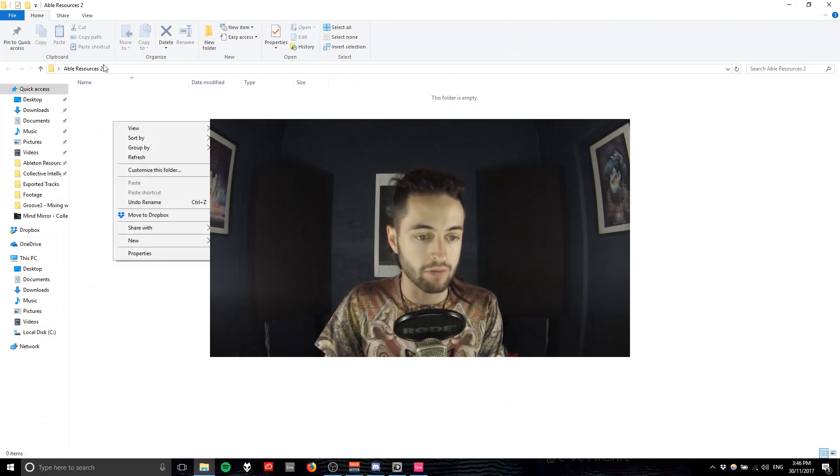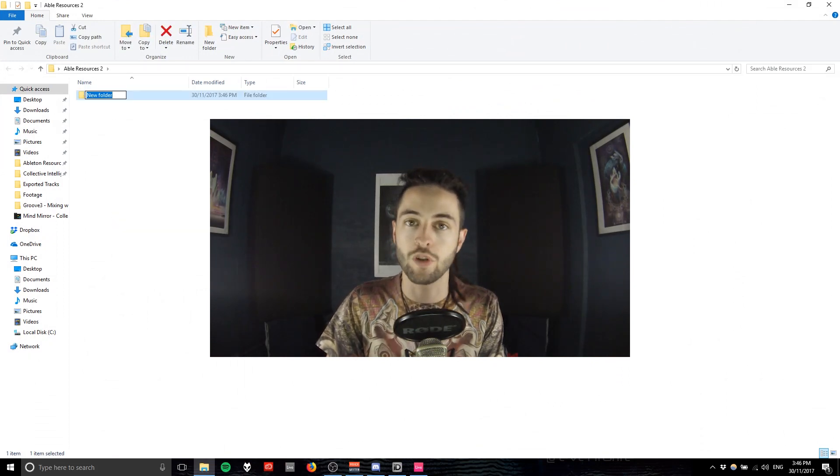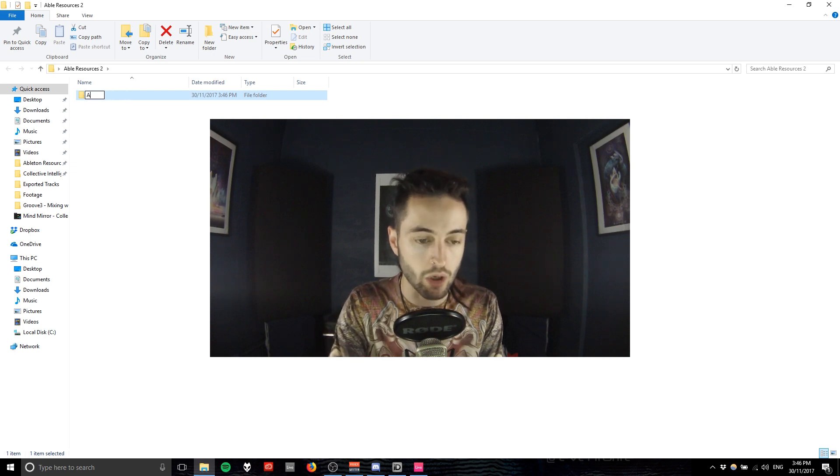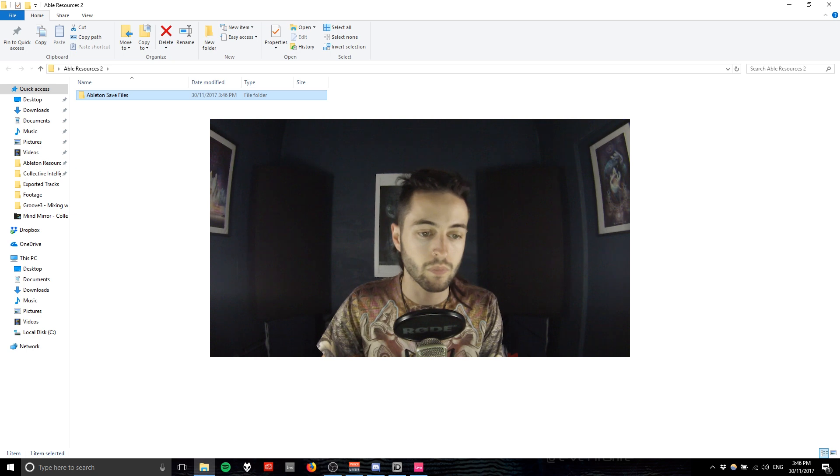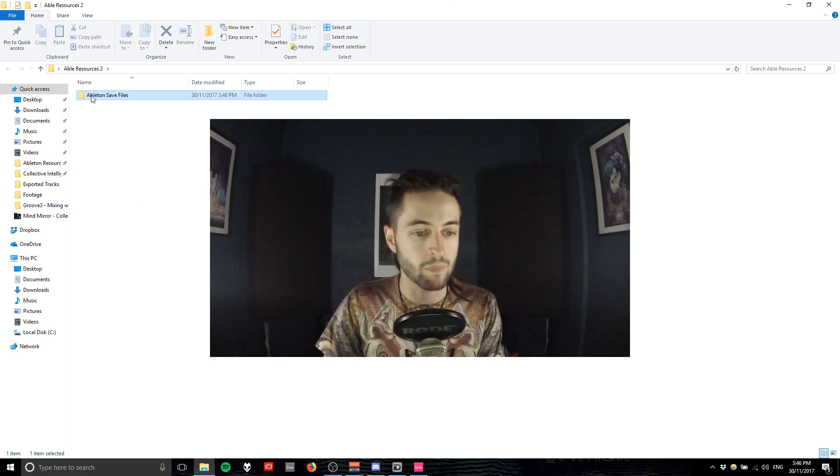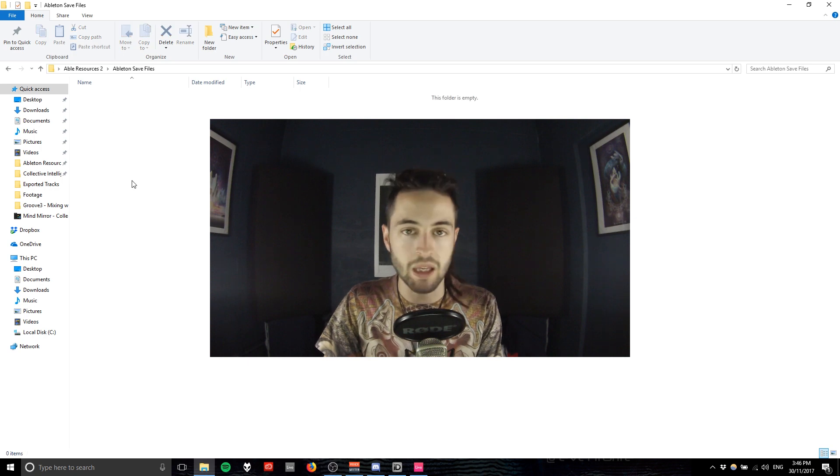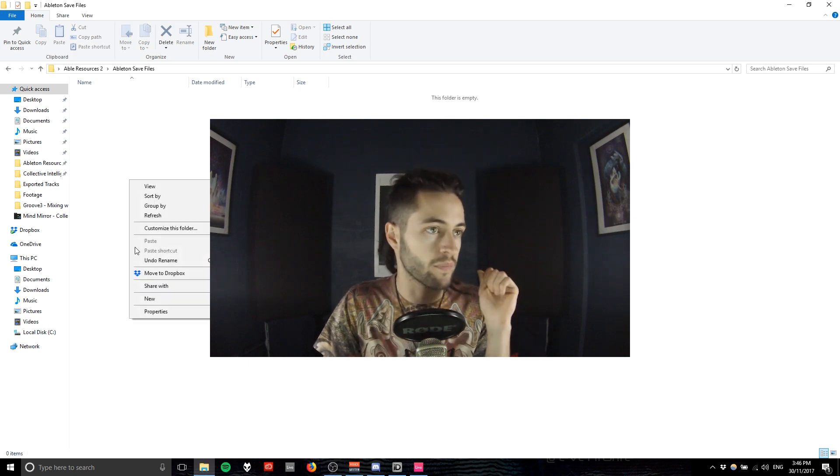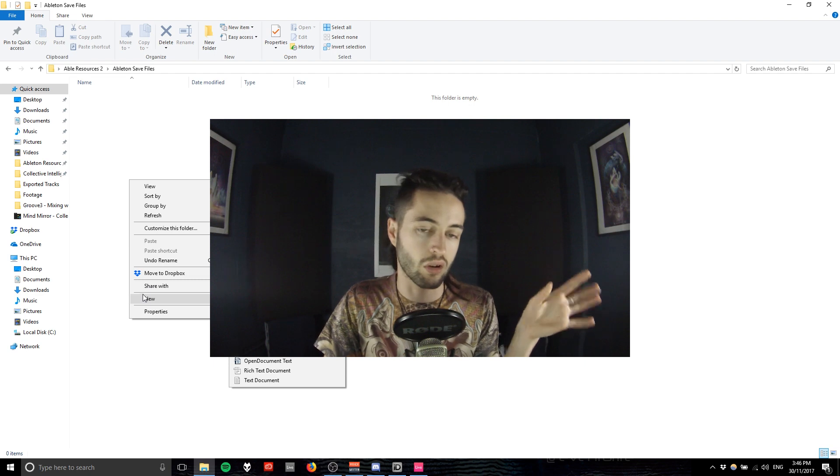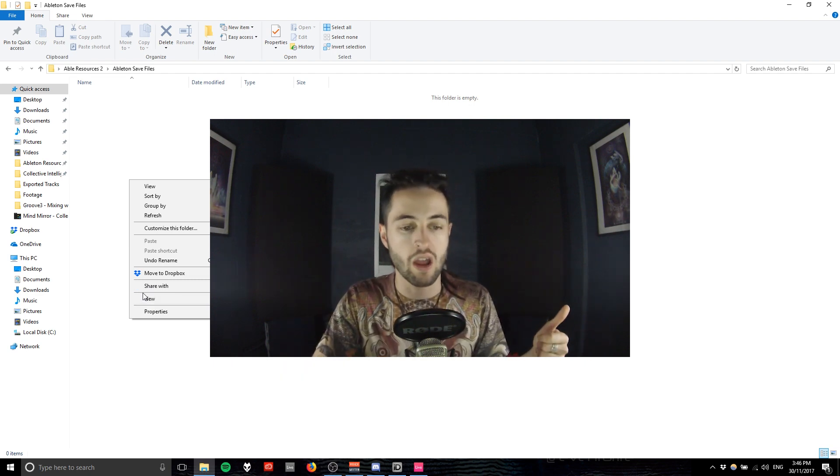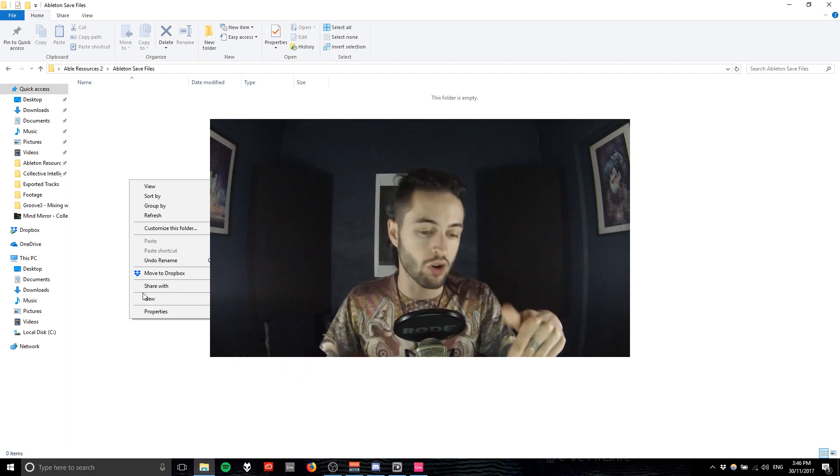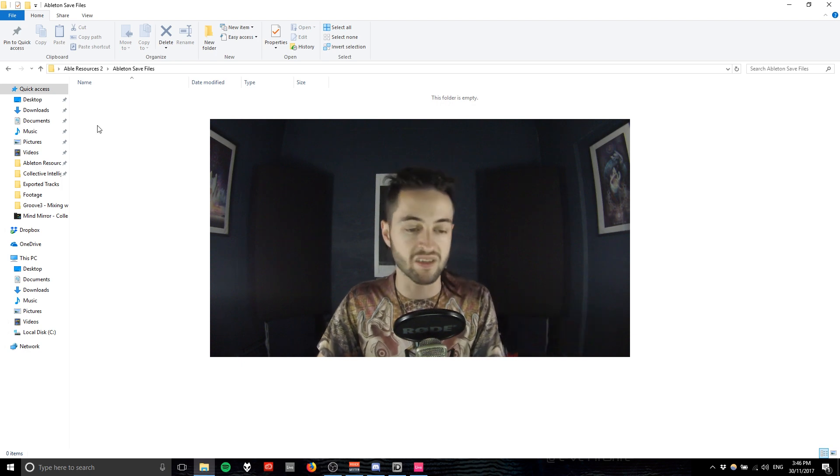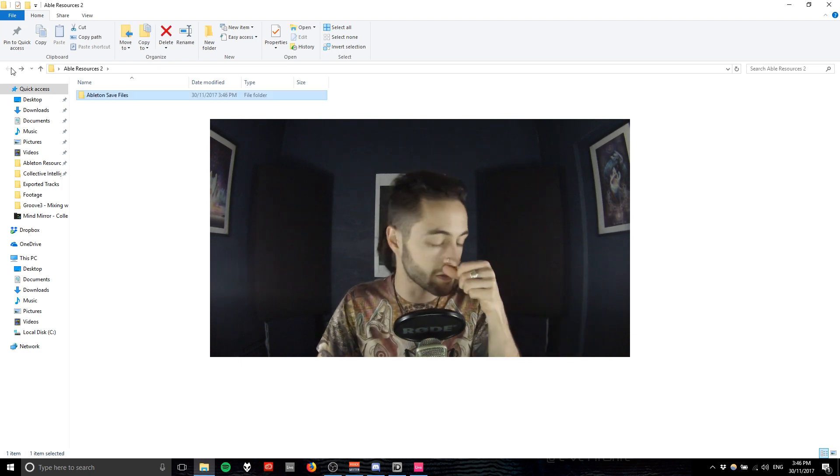Inside of this Ableton Resources we're going to set up some folders. We'll create Ableton Save Files, so whenever I save my projects I'm going to save it into that folder. I would also make subfolders inside to save different genres in different locations.